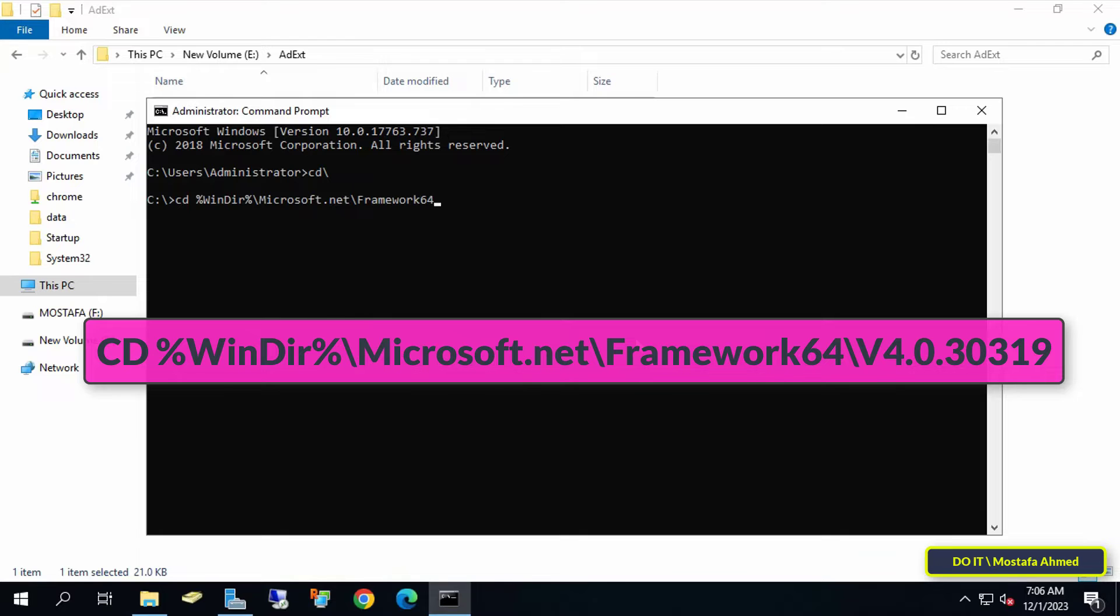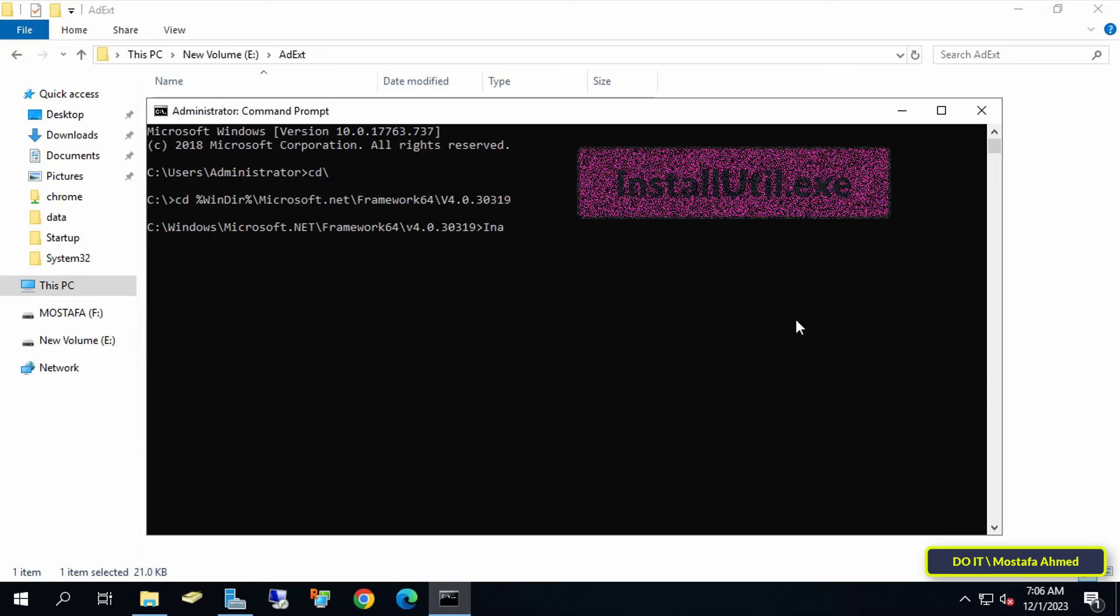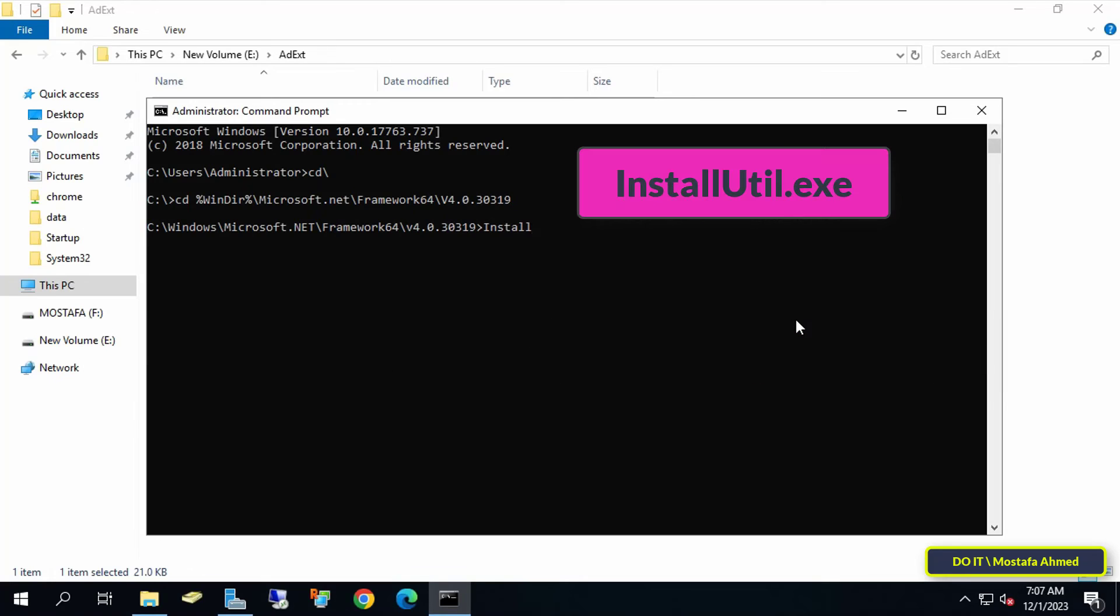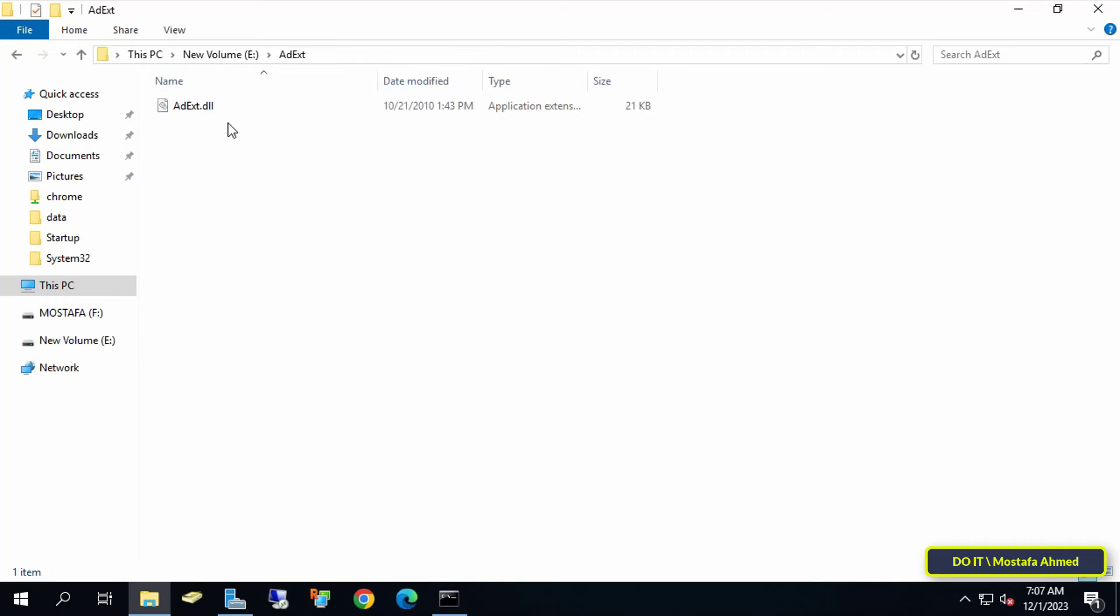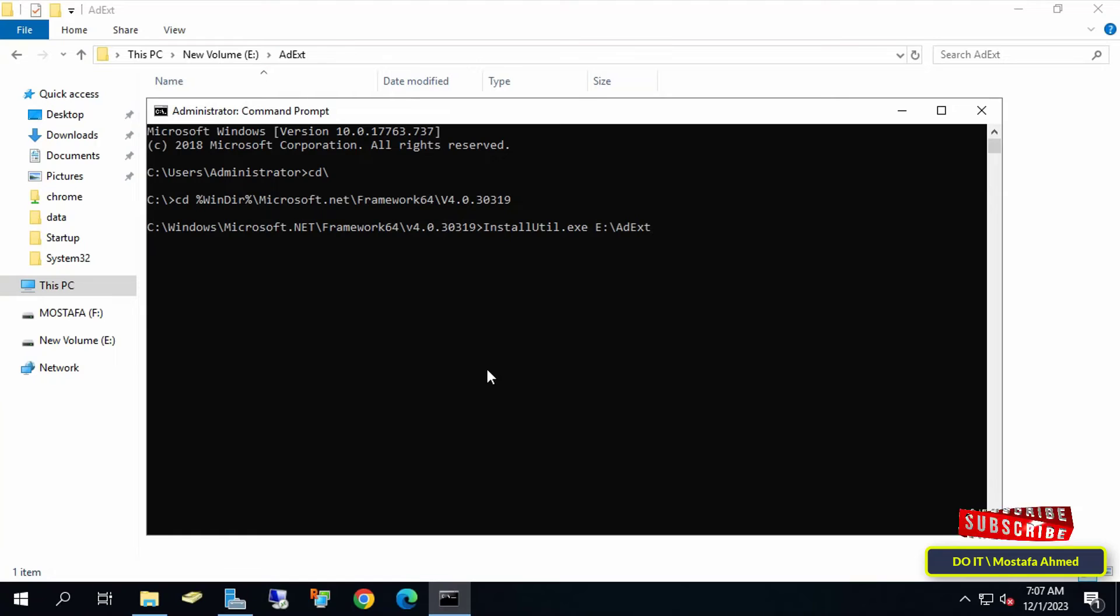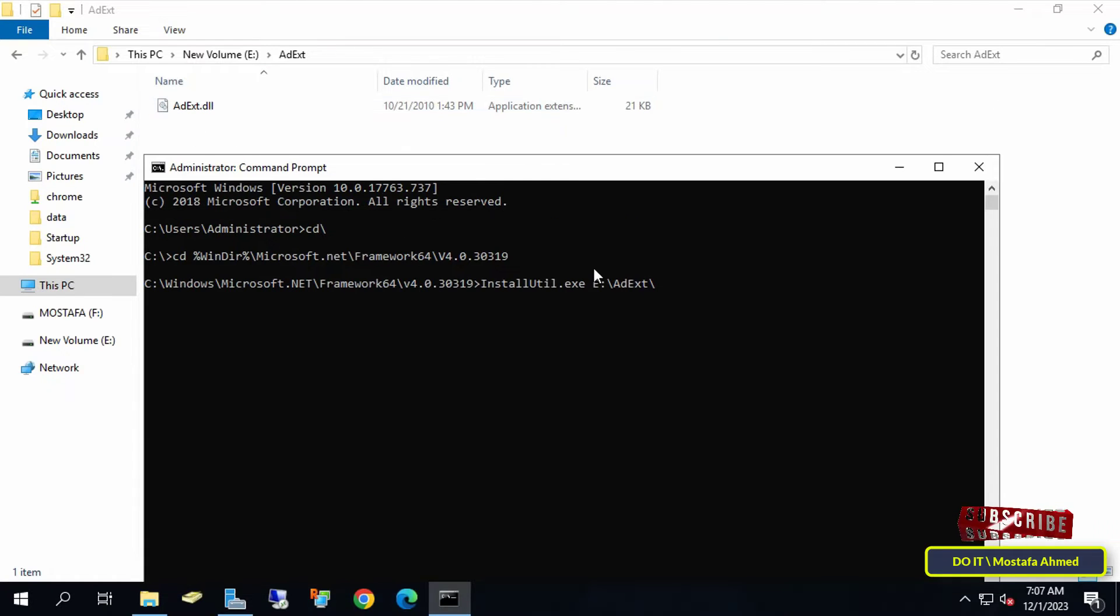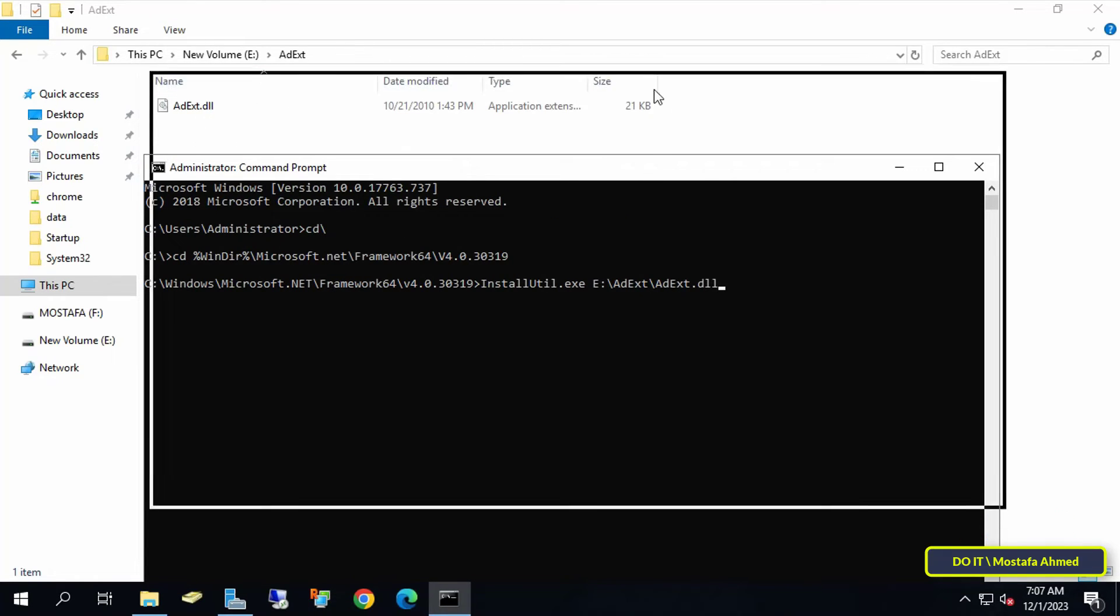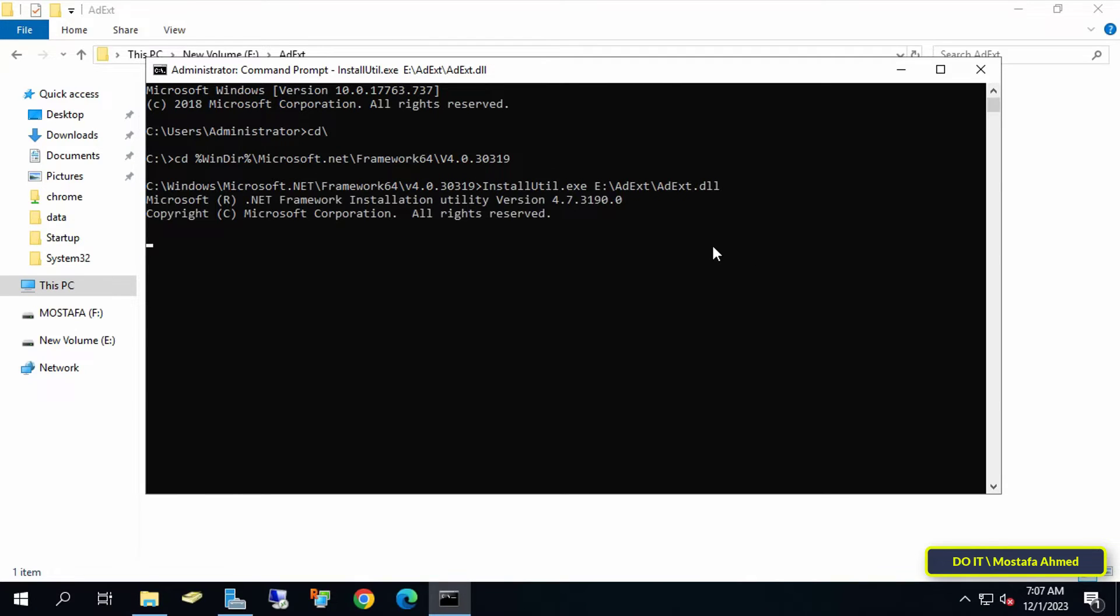Press Enter. Now to install the file, type the command shown on the screen, then write the path to the file. Copy the file path and paste it into the command prompt after the installation command. Write the full path so the command can execute without any problems, then press Enter.